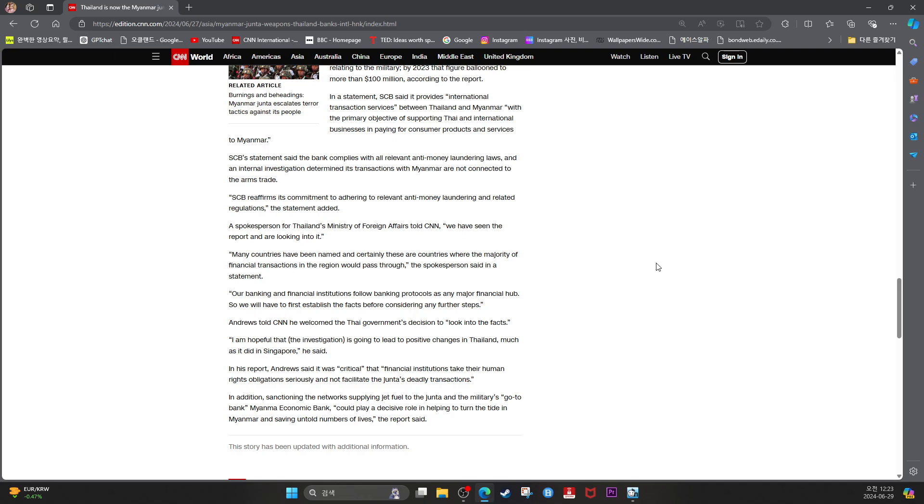In his report, Andrews said it was critical that financial institutions take their human rights obligations seriously and not facilitate the junta's deadly transactions.